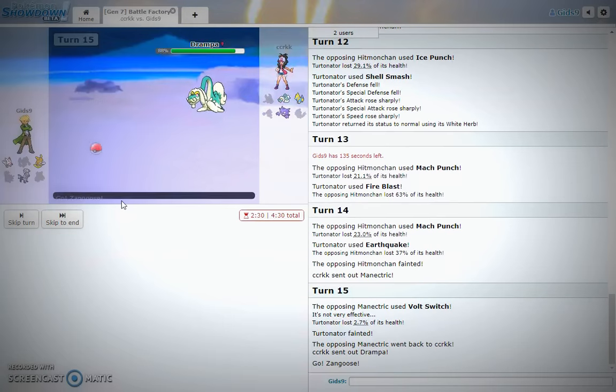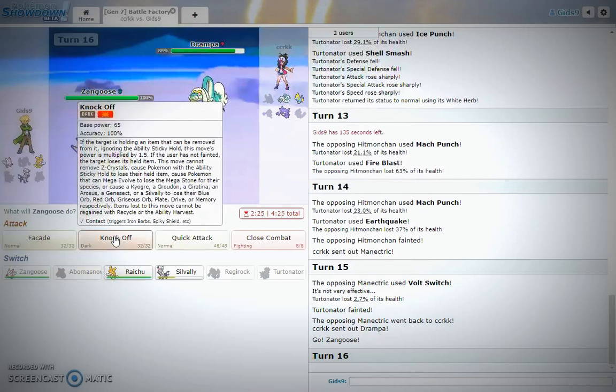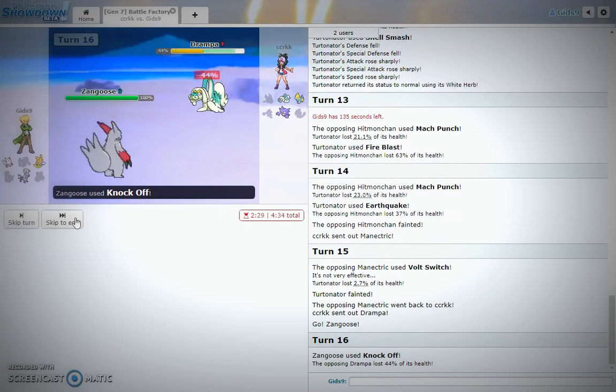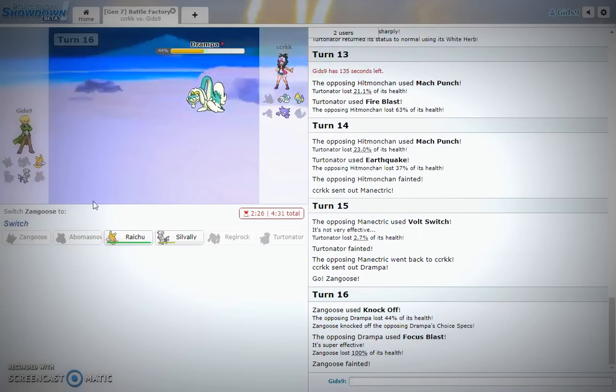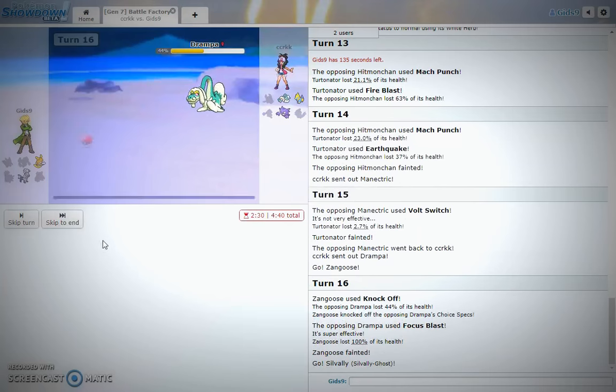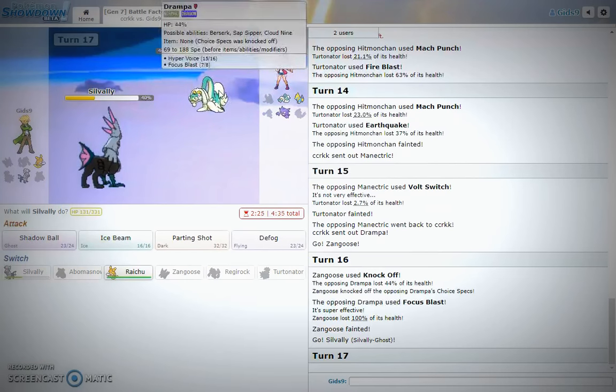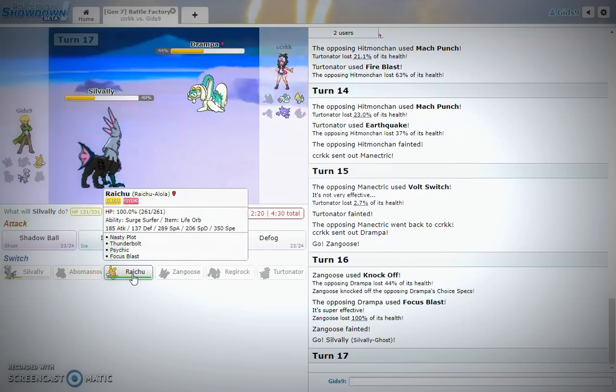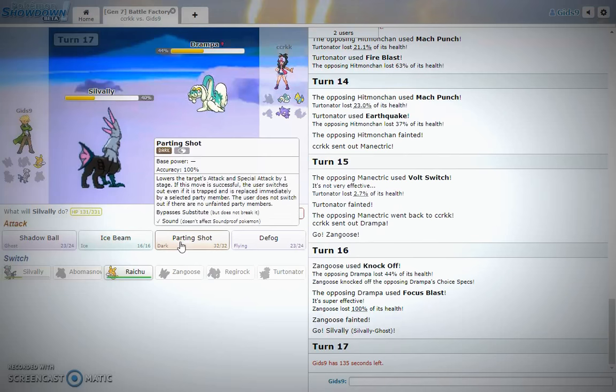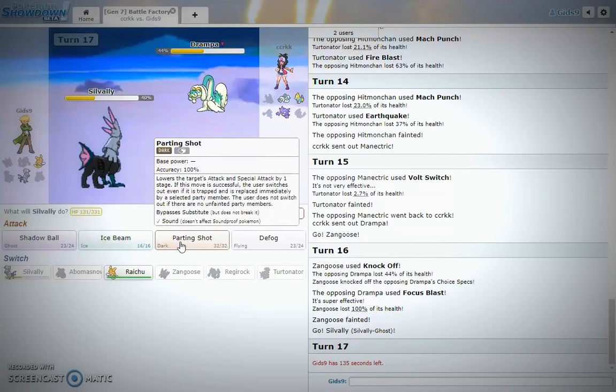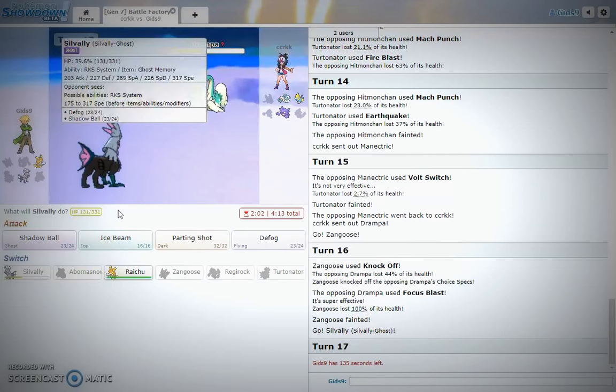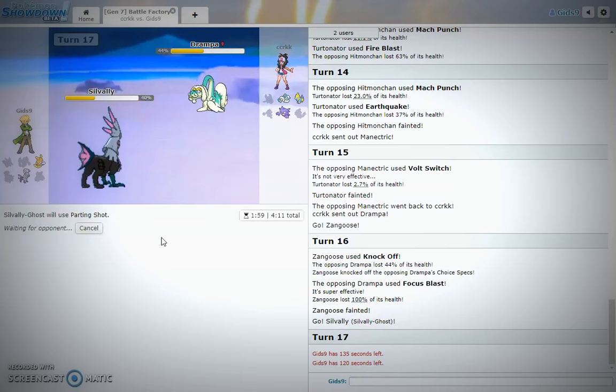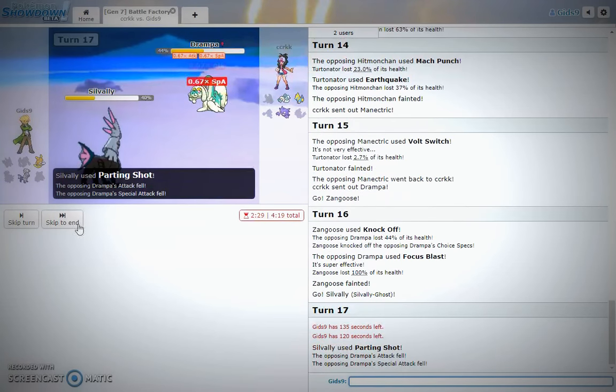Do I try and predict the Hyper Voice or do I just go for a Knock Off? I'm gonna go for a Knock Off. He didn't switch. This boy was Choice Specs, and now he's not. Oh no. Okay, we gotta play smart. We gotta get our Raichu in. Our Raichu can sweep.